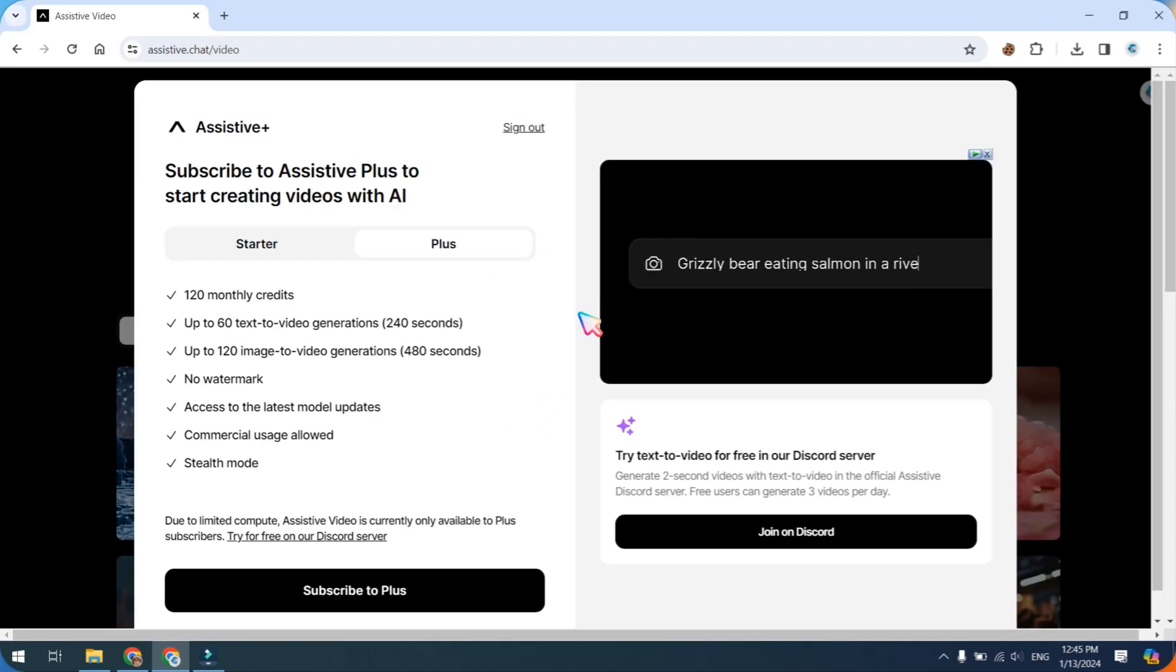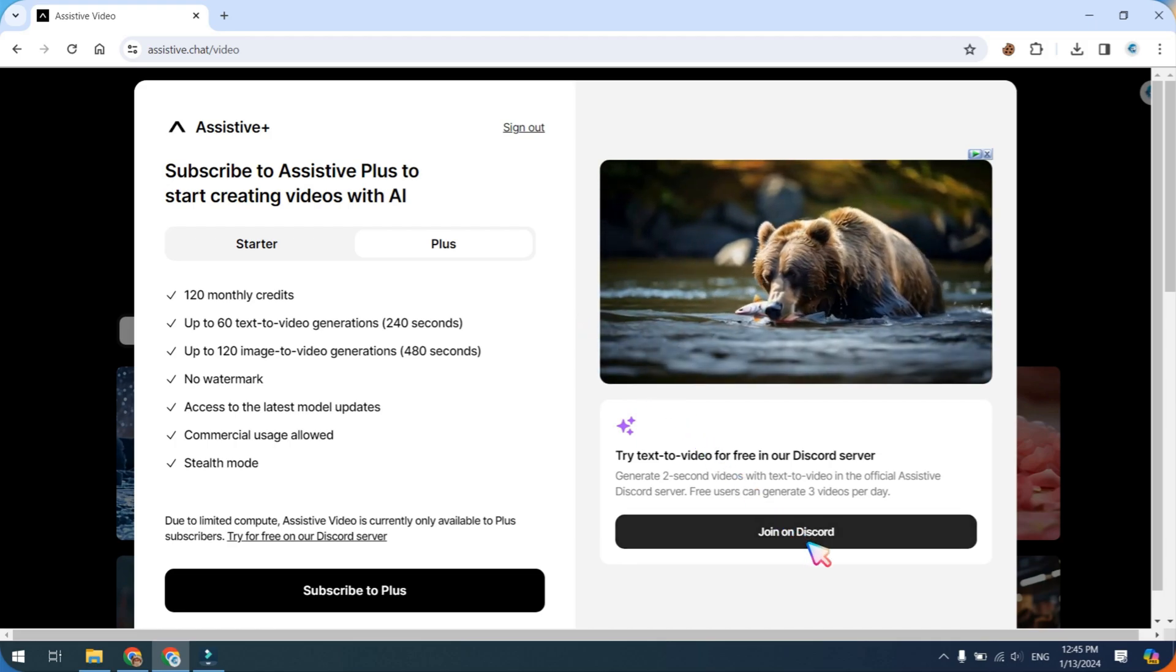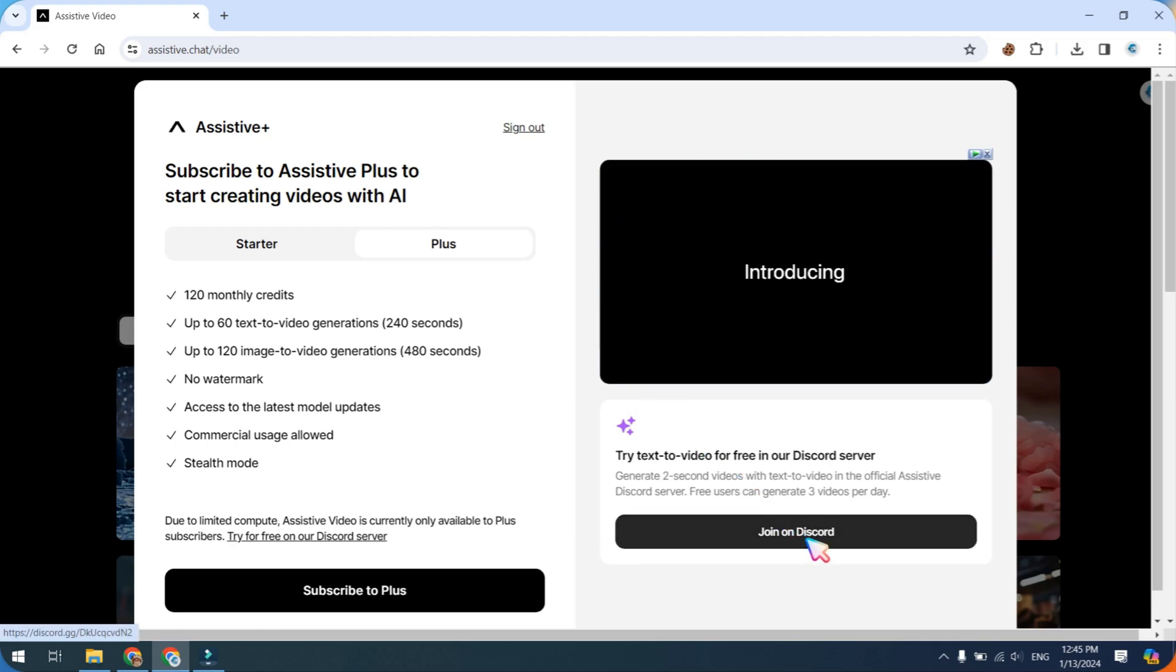After that, click on Join Discord Server and accept the invitation.